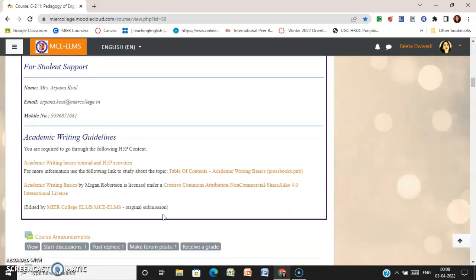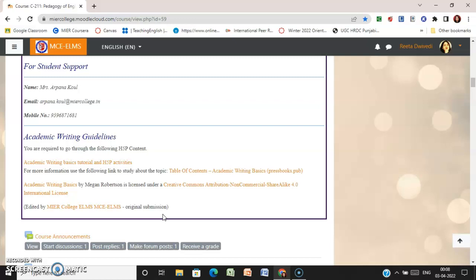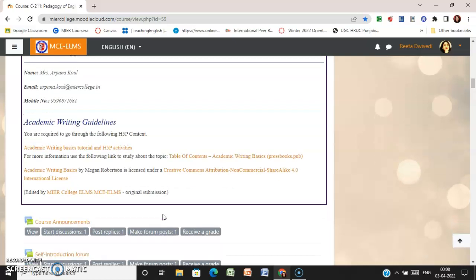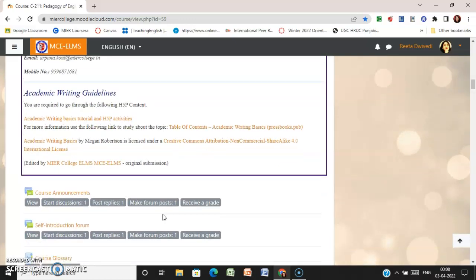Then for other support, the person concerned — Mrs. Serpana Falls — her contact number is mentioned here. There are also some academic writing guidelines given here that will be helpful in your preparation for assignments, guiding how you are going to prepare them.